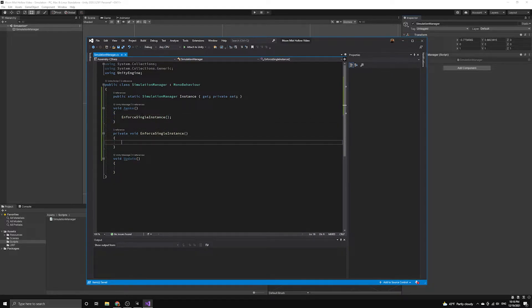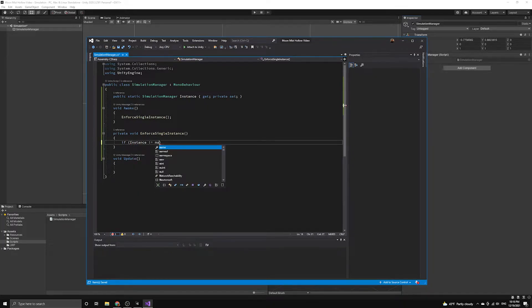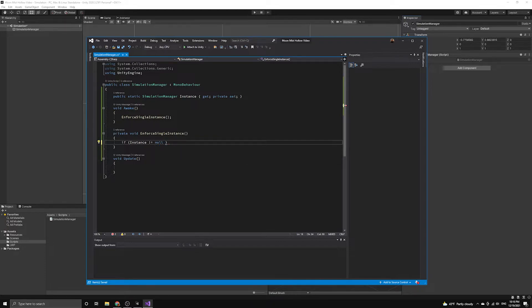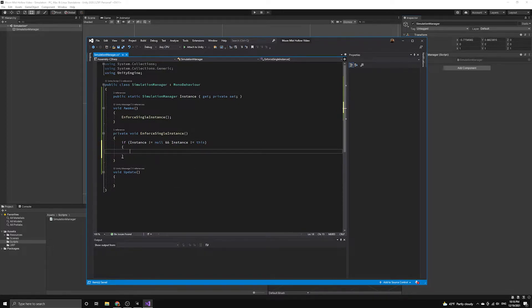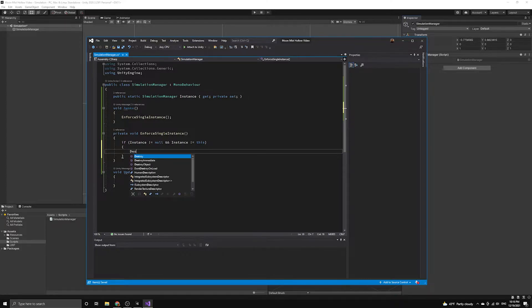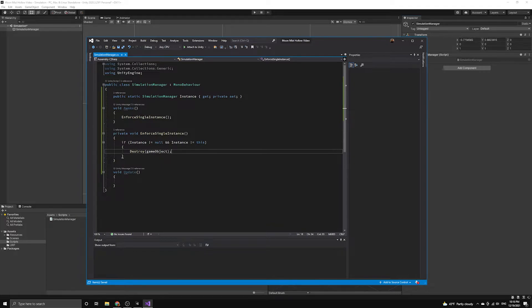We first need to check whether the instance already exists when this script awakes in the scene. We want to destroy any instance other than the main static reference we are going to keep track of. We do this by checking to see if the instance property is not null, but we also want to make sure before destroying it that it is not our current instance, because that is the only one we want to keep.